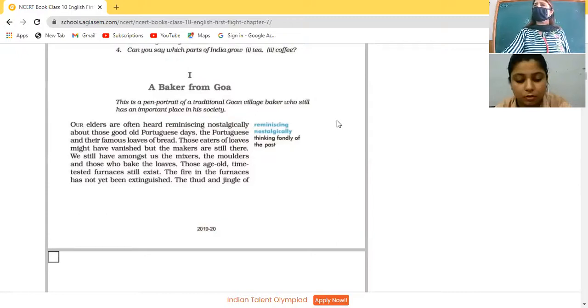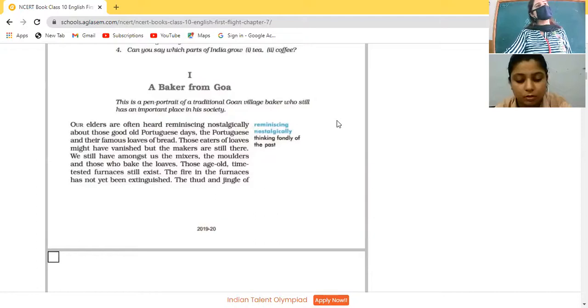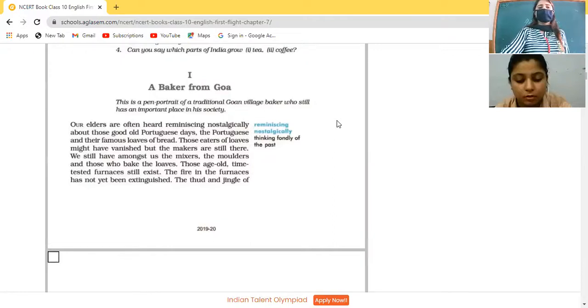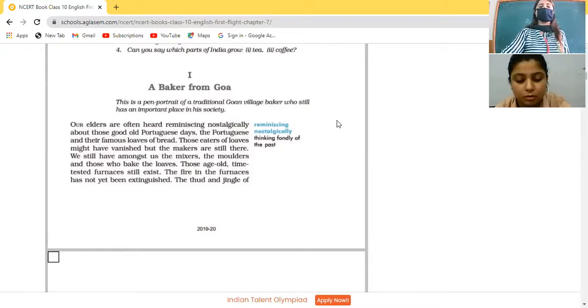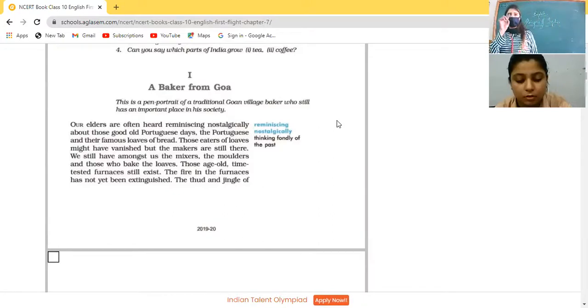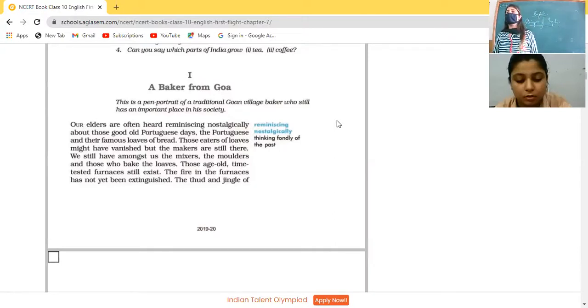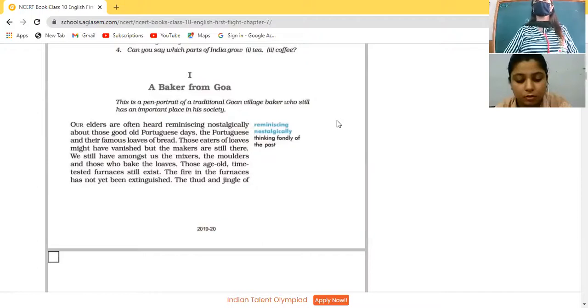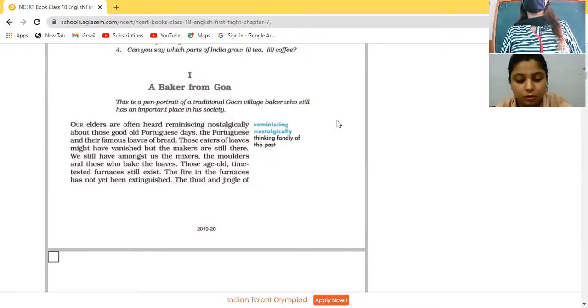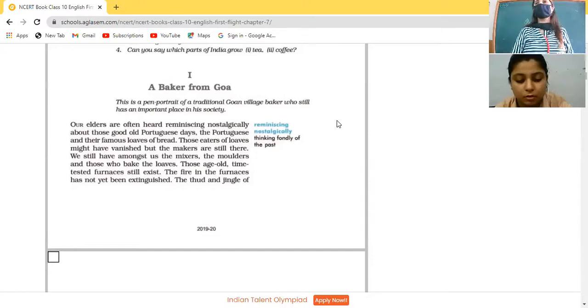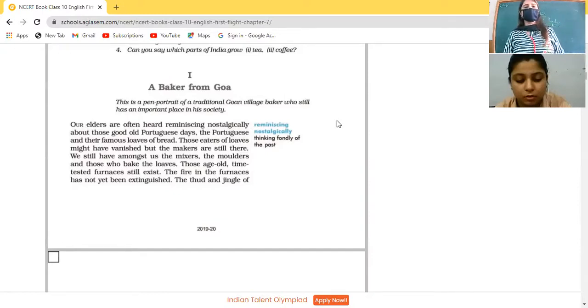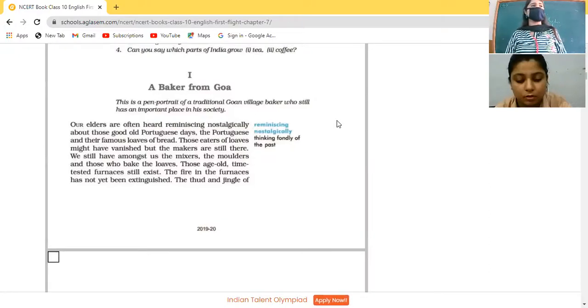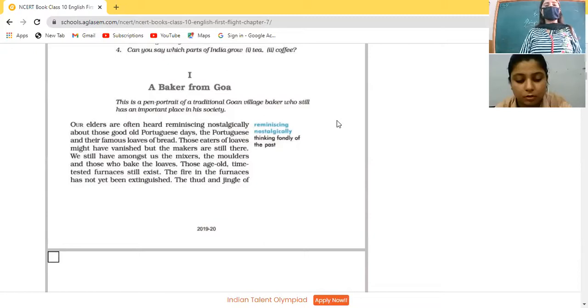Reminiscing nostalgically about those good old Portuguese days. Our elders are always remembering those great days of Portuguese days when Portuguese people used to visit our Goa. The Portuguese and their famous loaves of bread. A single piece of bread is a loaf. Those eaters of loaves might have vanished, but the makers are still there.